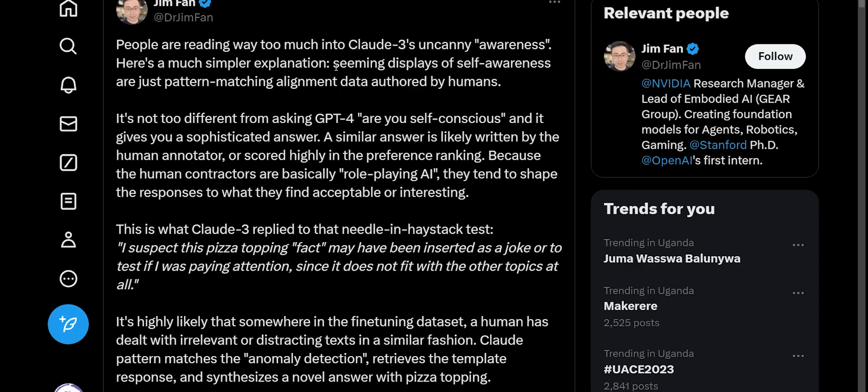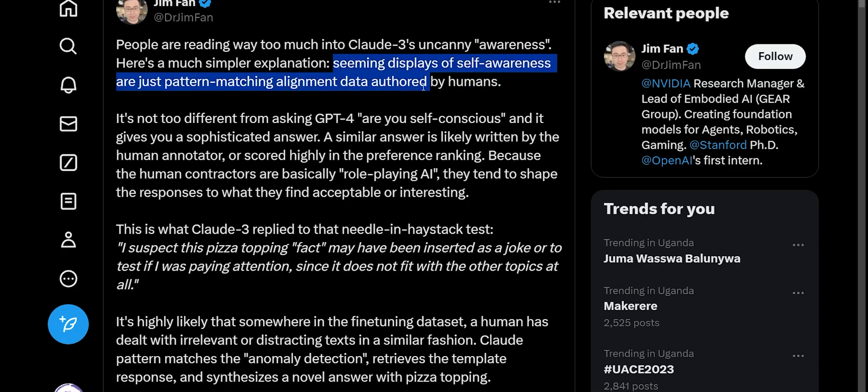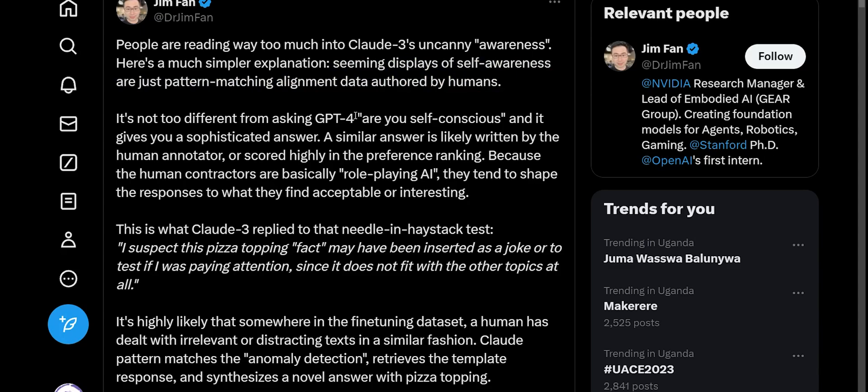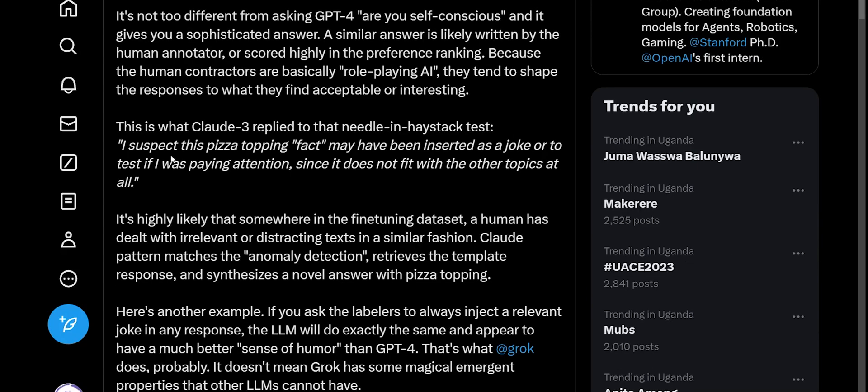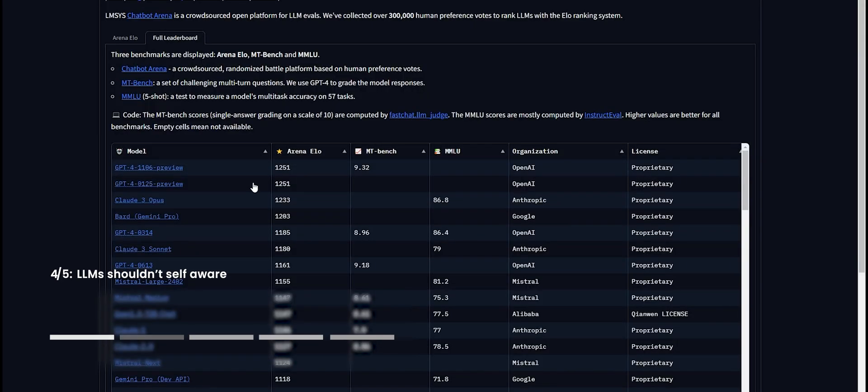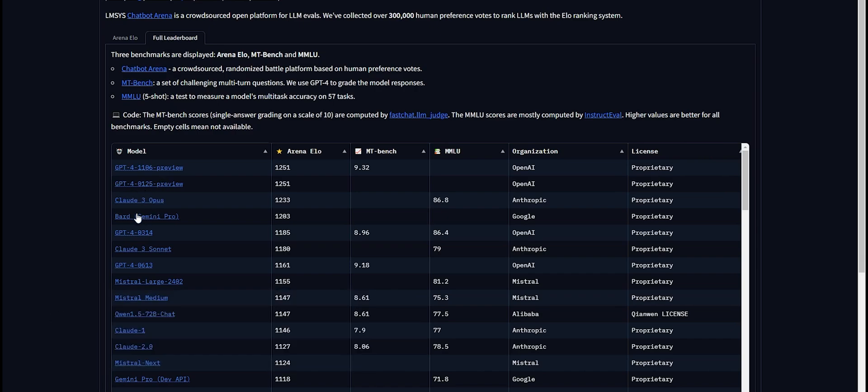But Jim Fan over here is pointing out that while this model is displaying these characters of being self-aware, it's not actually doing it out of an actual trait it has. He's saying seeming displays of self-awareness are just pattern matching alignment data authored by humans. So it's basically just learning from previous responses that humans generated to seem aware of what's going on. He says it's highly likely that somewhere in the fine-tuning dataset, a human has dealt with irrelevant or distracting texts in a similar fashion. Claude 3 simply pattern matches the anomaly detection, retrieves the template response, and synthesizes a novel answer using the pizza topping.